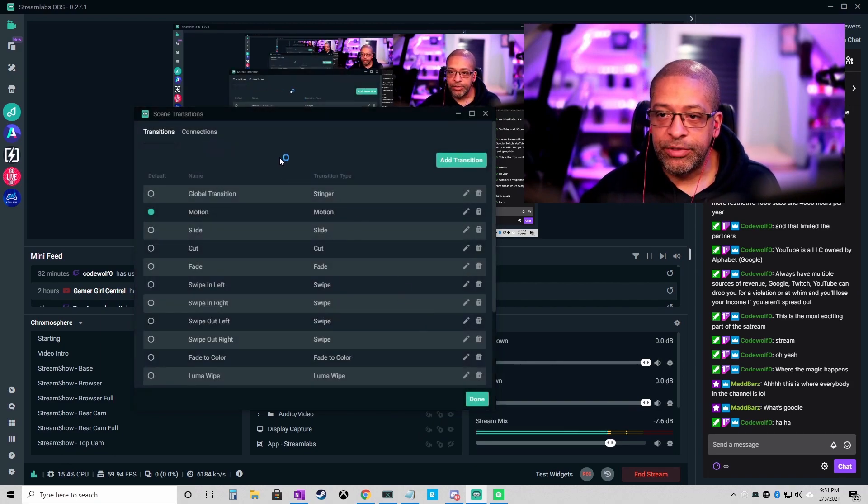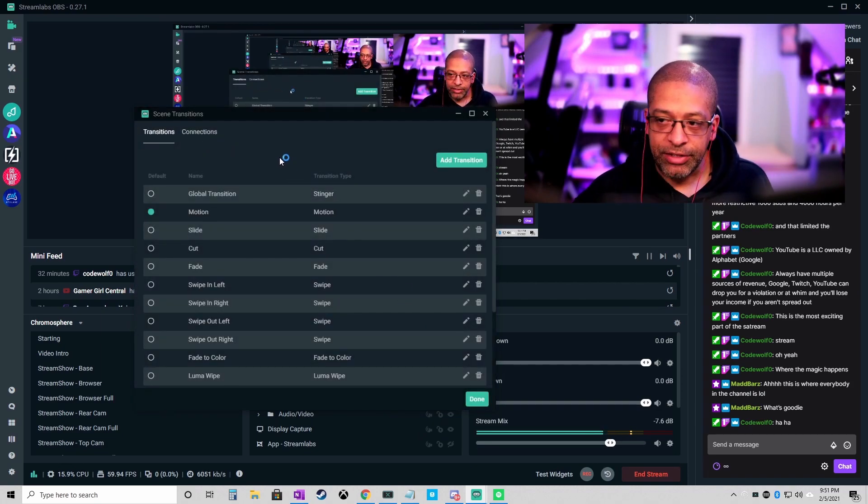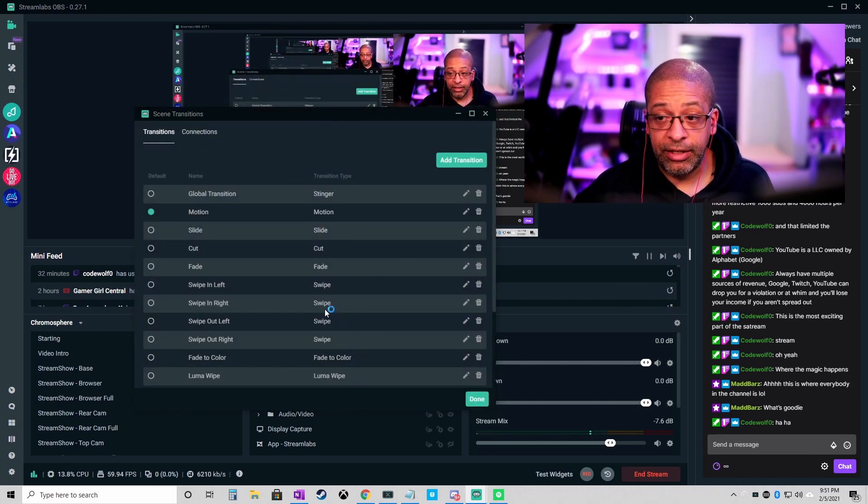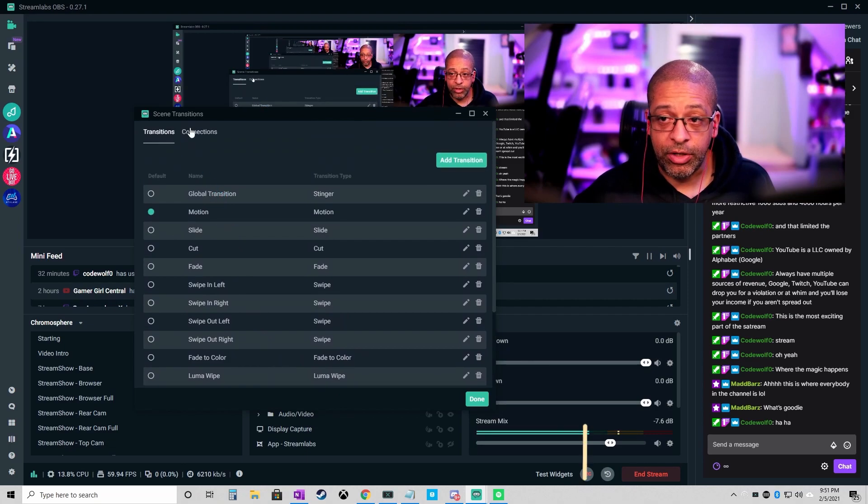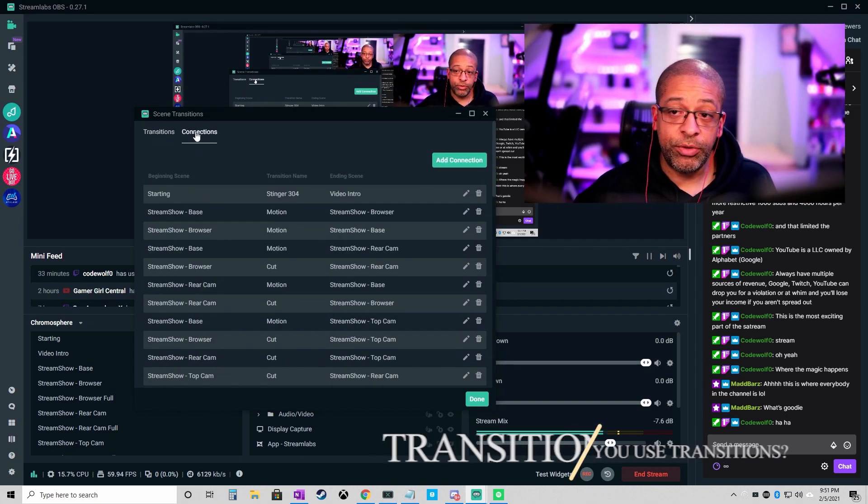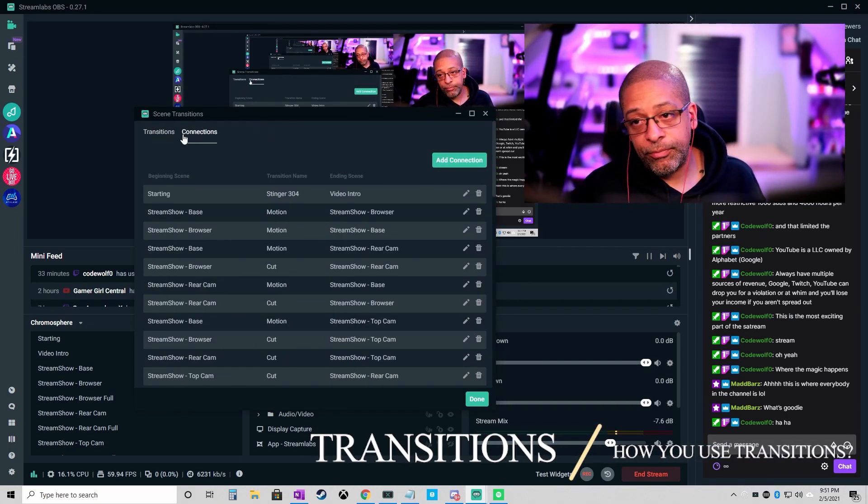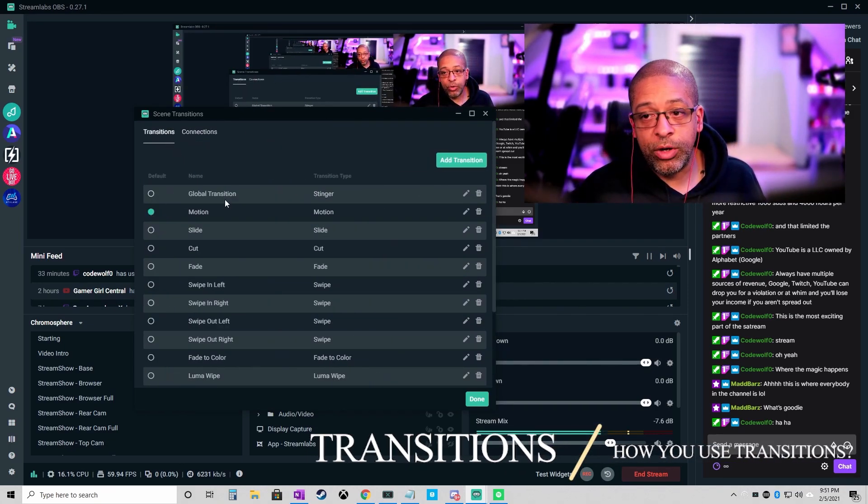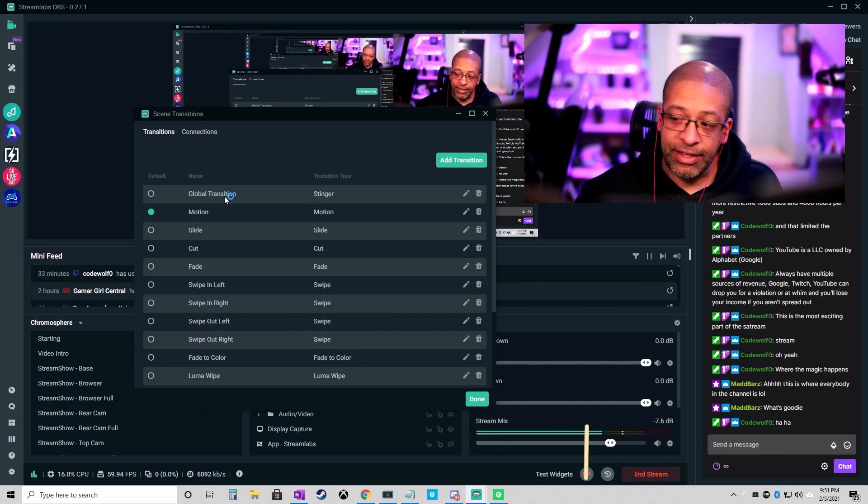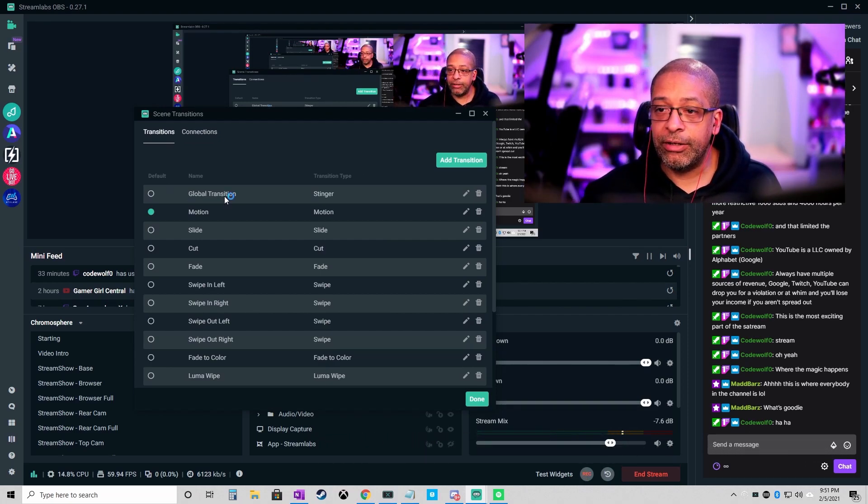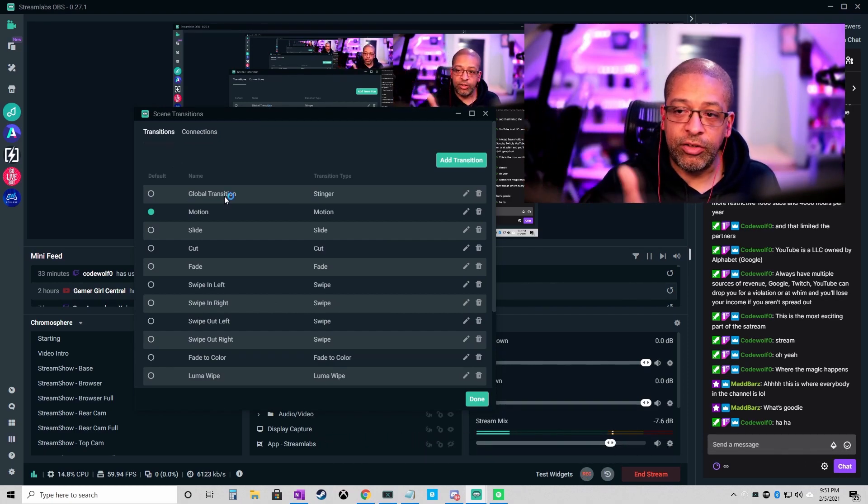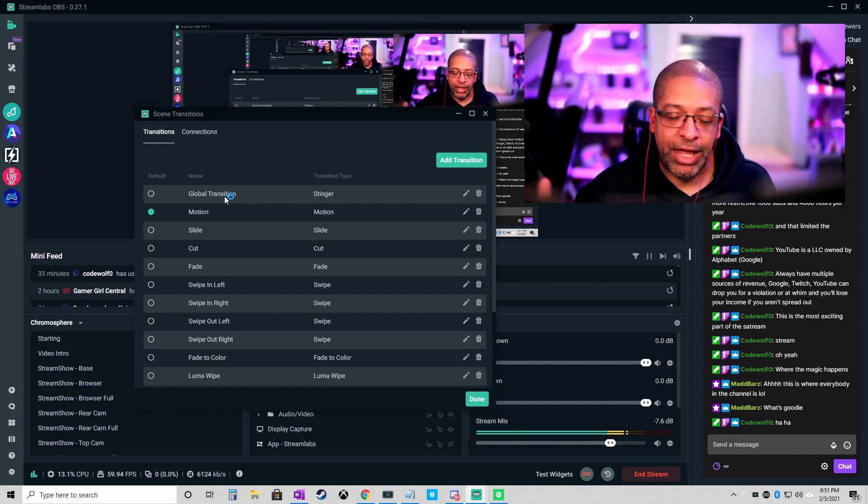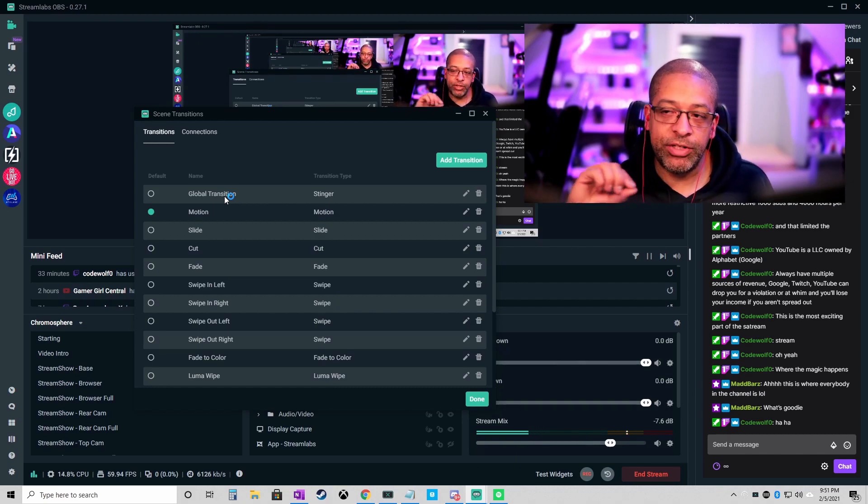So that is the transition tab and that's how you use them. If you just want to use your global, you don't have to do anything else. You just click your default as your global and that will happen between every single scene.